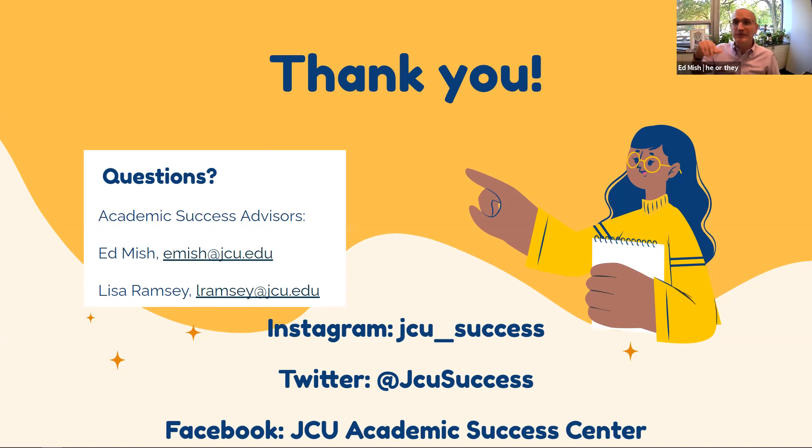All right. We hope to see you all soon. Good luck making your four-year plan. Thank you.